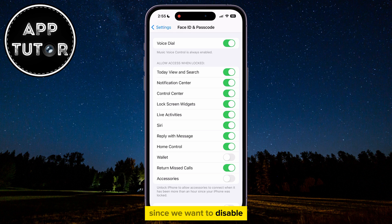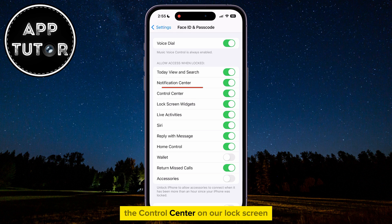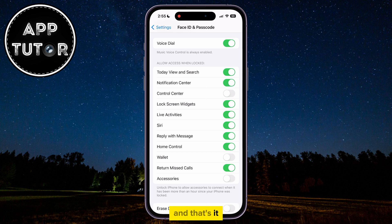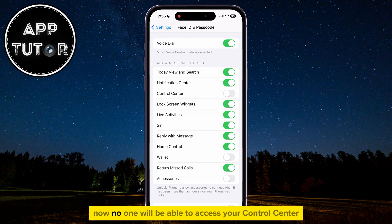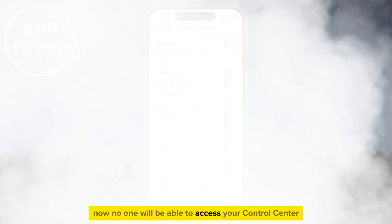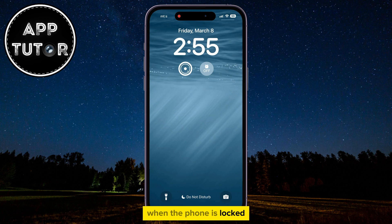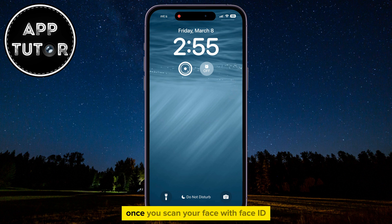Since we want to disable the Control Center on our lock screen, we will simply turn this switch off and that's it. Now no one will be able to access your Control Center when the phone is locked. It will be available to you once you scan your face with Face ID or enter your iPhone passcode.